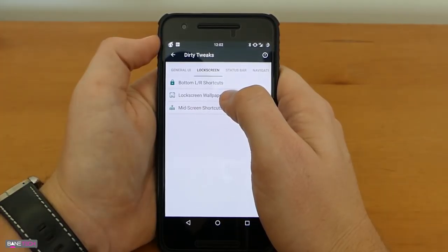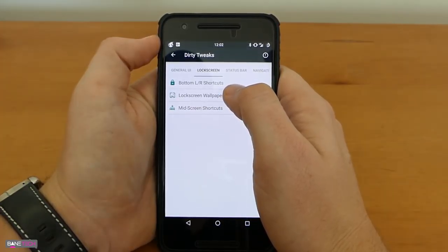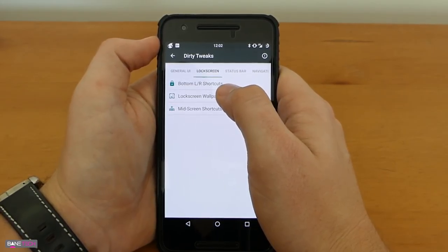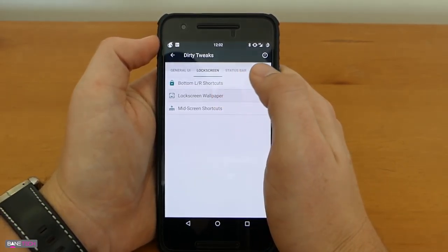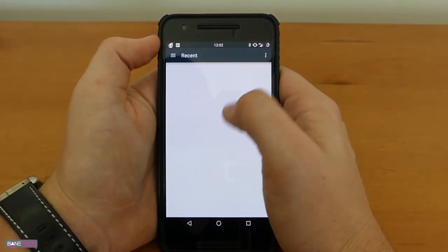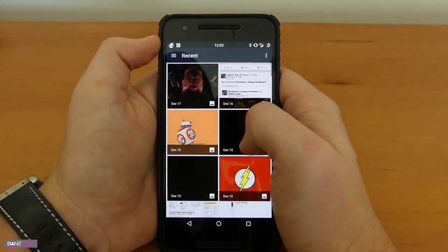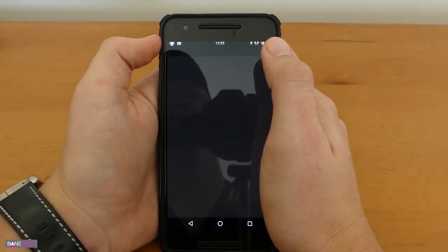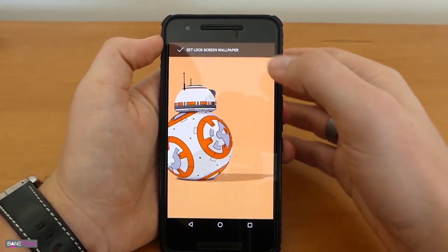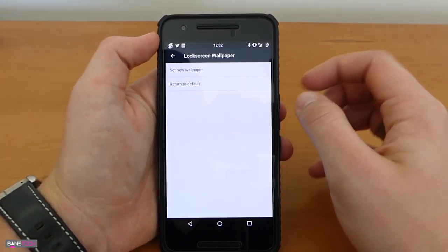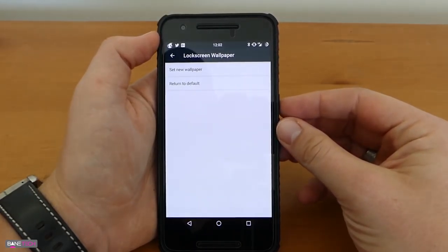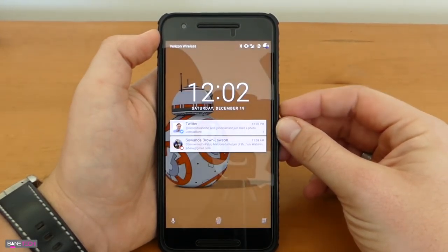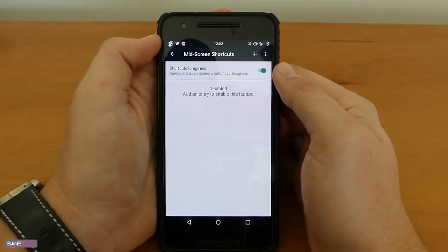With stock Android you actually can't change the lock screen wallpaper. That's something that some people like to do so if you want to do that all you have to do is just select these options and pick what you want to do. Let's go to Star Wars, set that as the new lock screen and there we go. Test that out real quick you can see it changed.